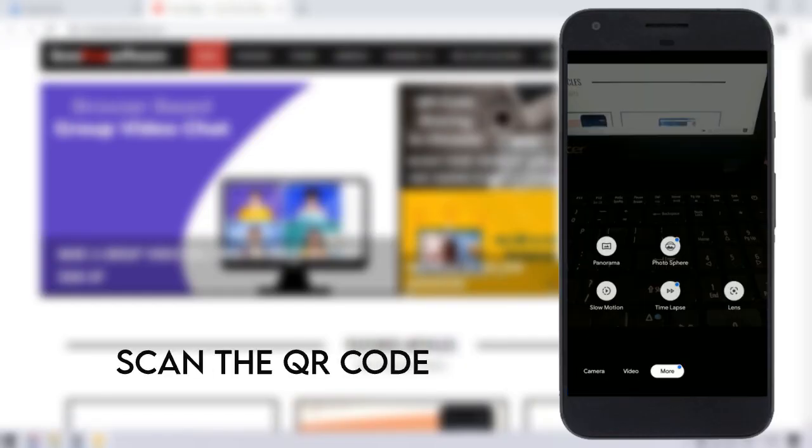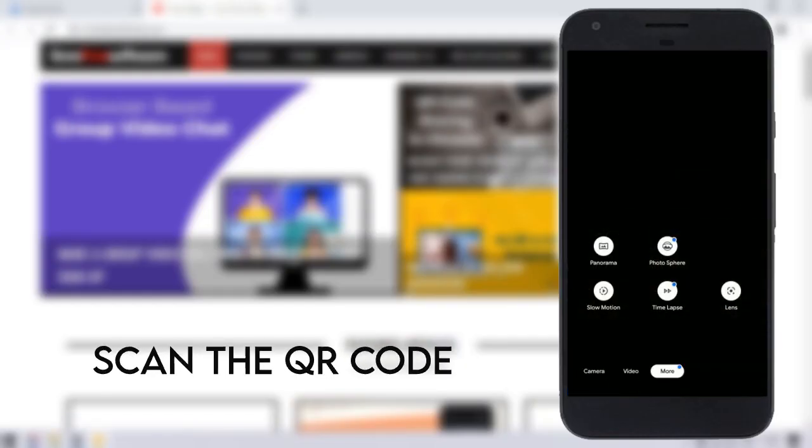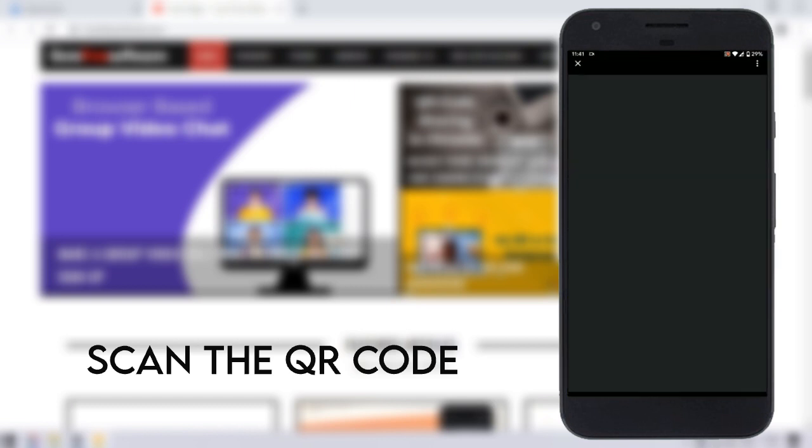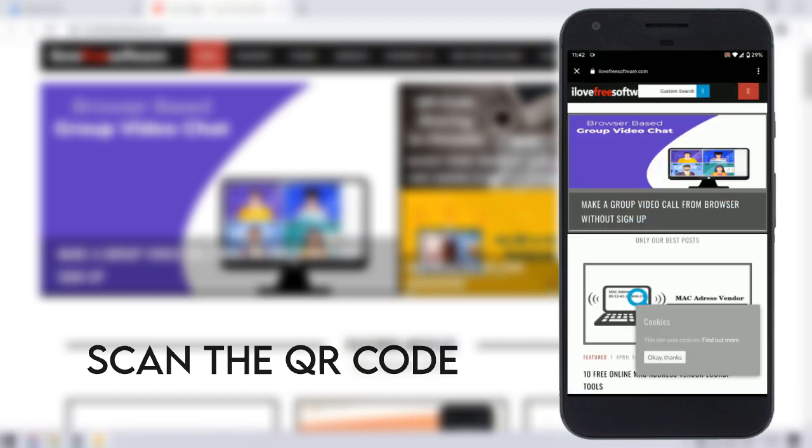Now you scan the QR code and open the same link on your phone. Scanning the QR code shows the link on the screen and you can tap it to open.